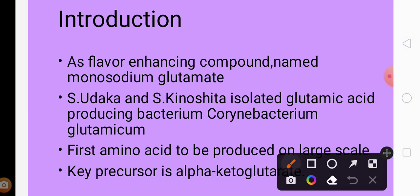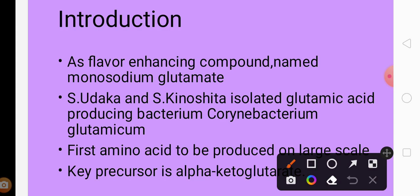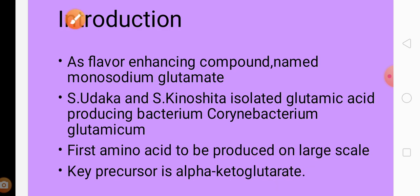Glutamic acid was first isolated from a glutamic acid producing bacterium named Corynebacterium glutamicum by S. Udaka and S. Kinoshita. These two scientists discovered this bacteria which can produce glutamic acid. Glutamic acid was the first amino acid to be produced on a large scale.